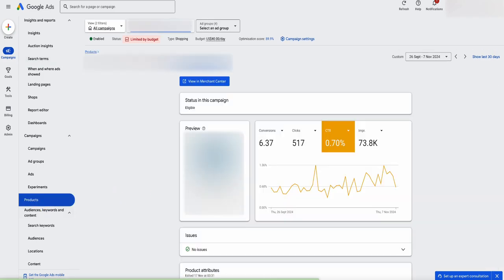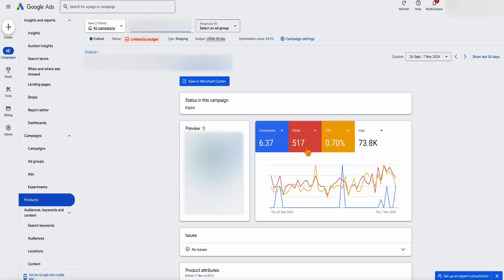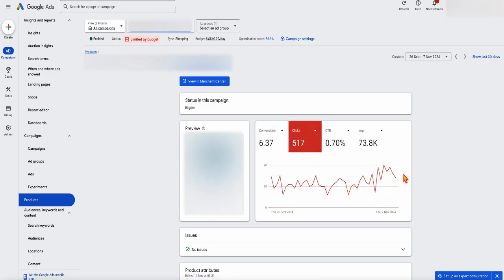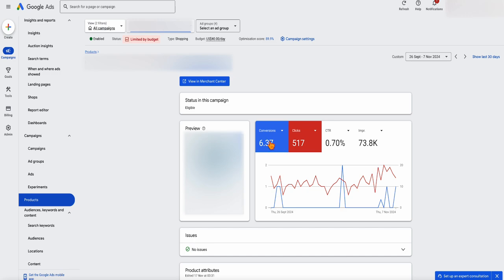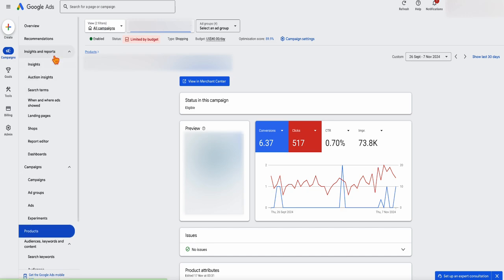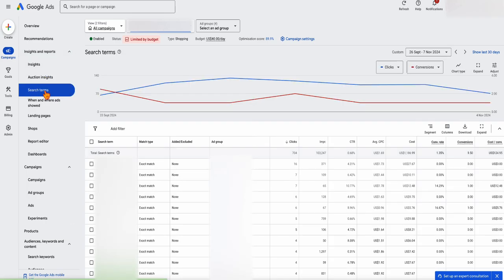And as you can see from here, by adding that in there, this has had that direct effect of more clicks and more conversions. So that's the process of what you want to be doing is after you've had your campaign running for a little while, go into your insights and reports, go into your search terms, find out what people are actually clicking on, and then add that to your product titles.